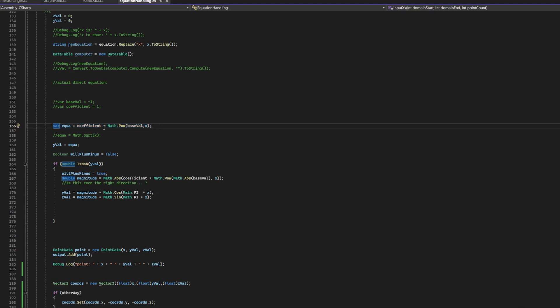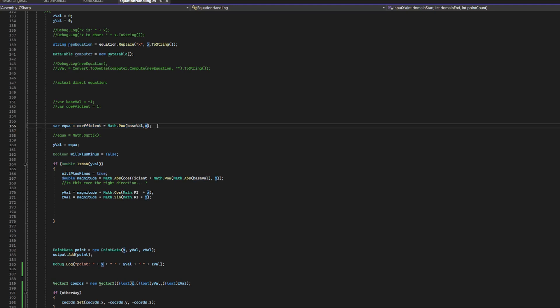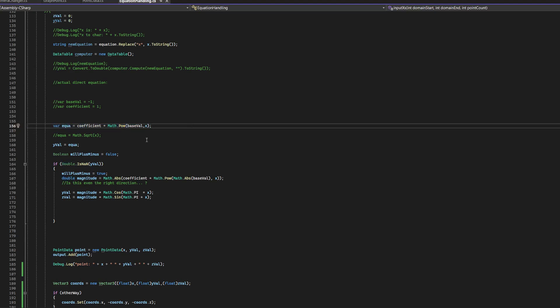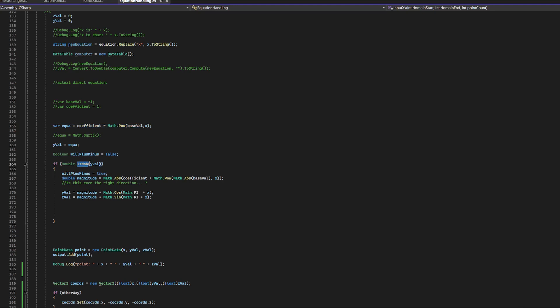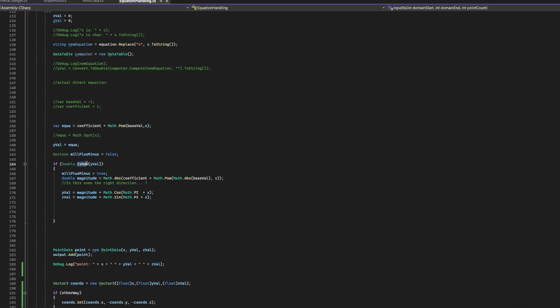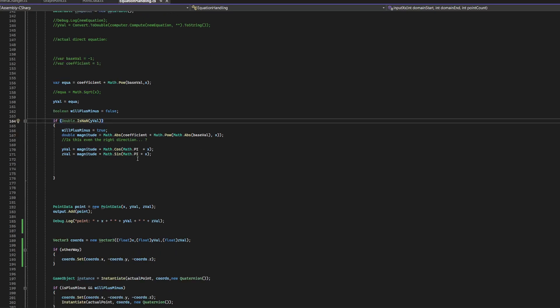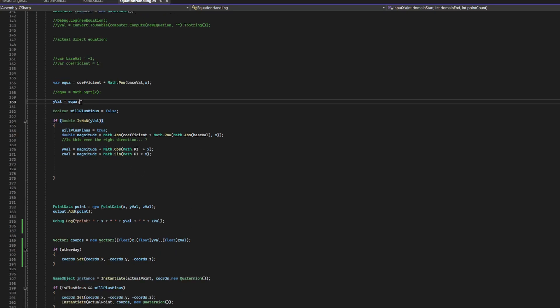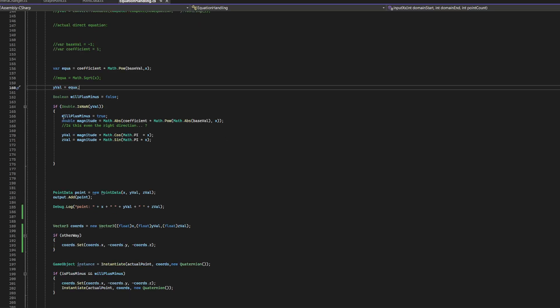And then math.pow. So, the base value, which is negative one to the power of x. Whenever this variable return is nan, I forgot what that stands for. Anyways, this means that it's invalid, and therefore it means it's gonna be complex. We'll have a complex component to it.